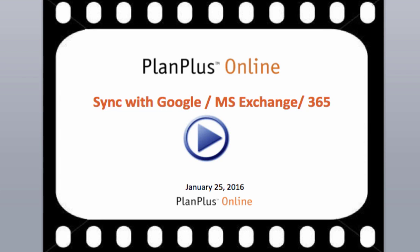Hi, in this video we're going to discuss the new Sync with Google and also with Microsoft Exchange or 365.